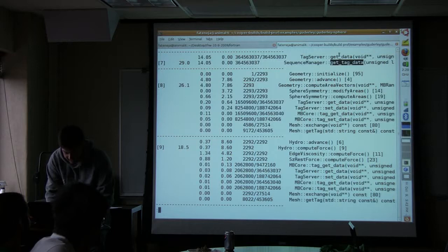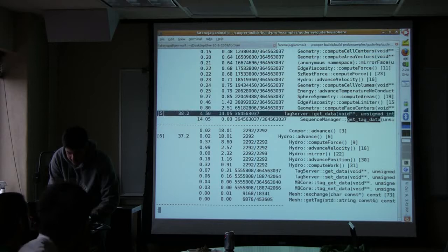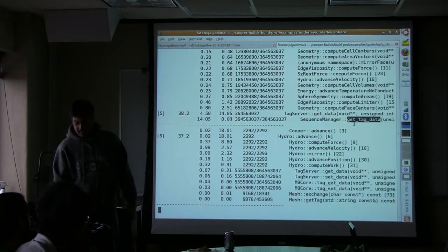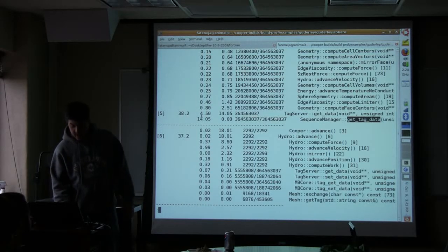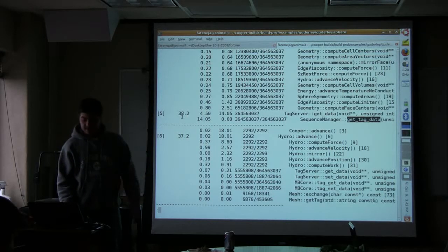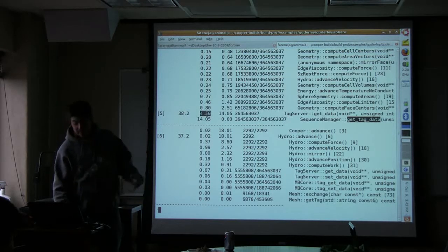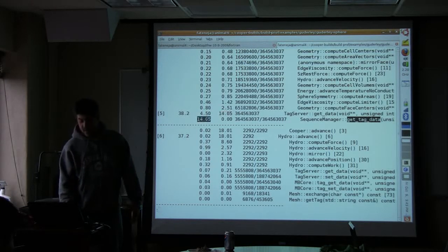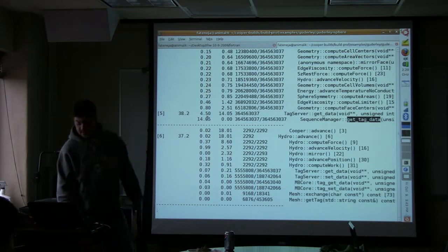So we have to go back to get data, which will be above this — here it is. Tag server get data calls one function, get tag data. It calls that function many times. And this function get data and its children takes up 40% of the run time of the code. It spends 4.5 seconds in itself and 14.5 seconds in its children.